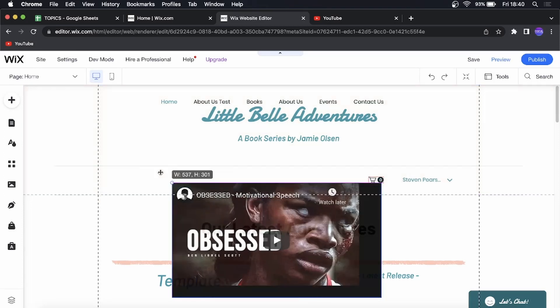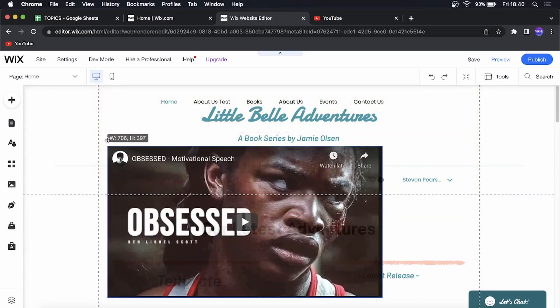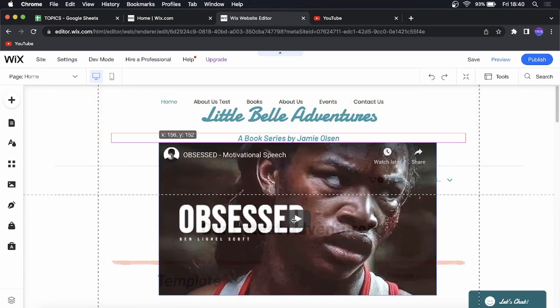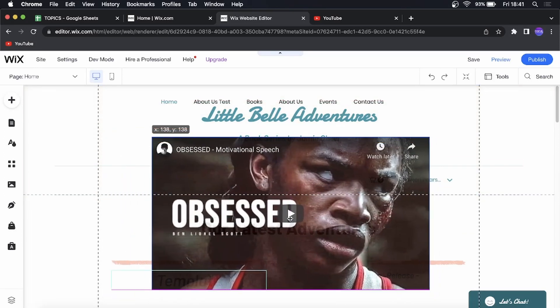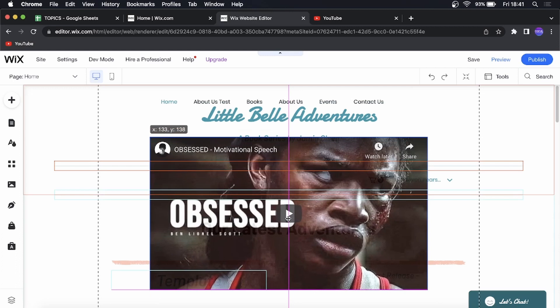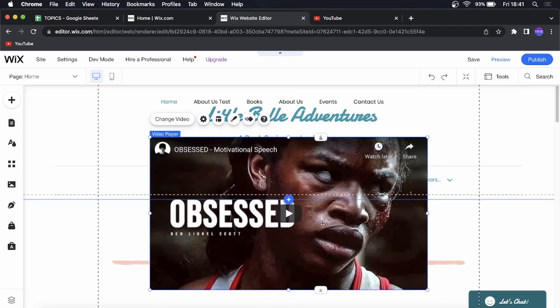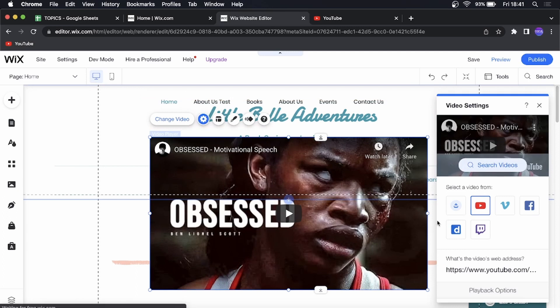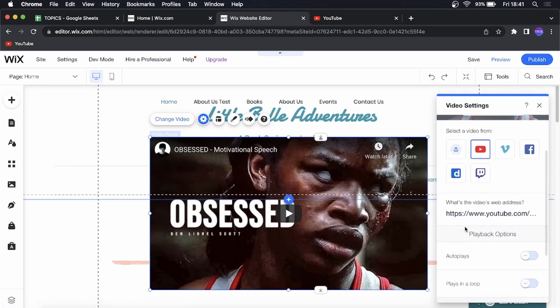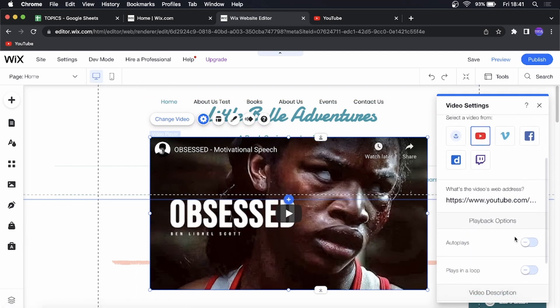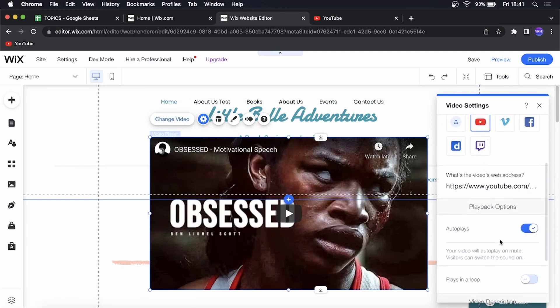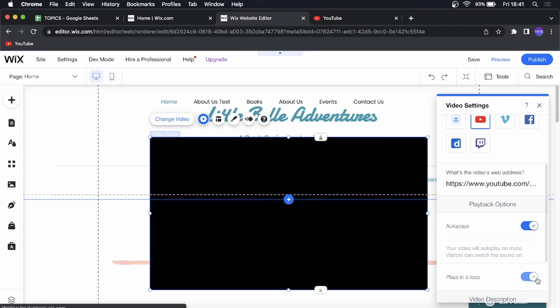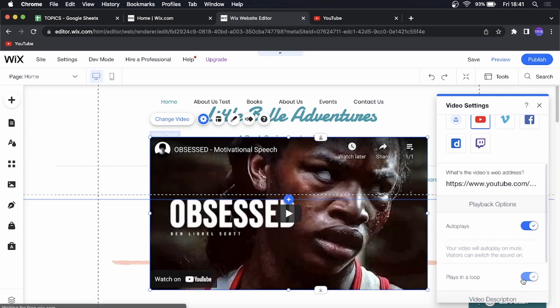You can resize the video player as well to whatever size you want and then you can position it on your website and if you go to the settings gear cog here you can change different things like if you wanted to autoplay. If you wanted to play in a loop you can select that and so on and so forth.